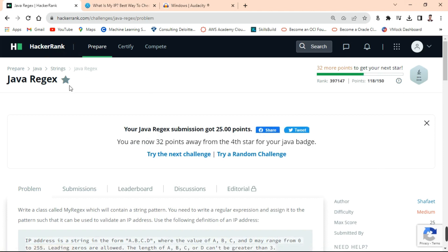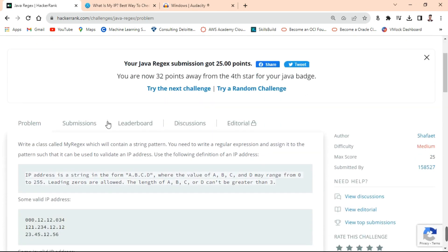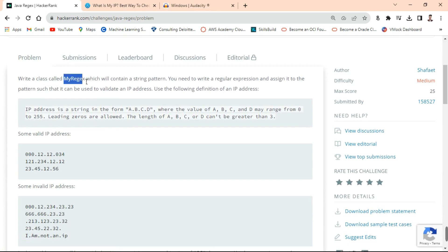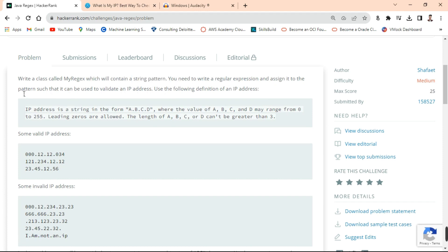The problem is the Java Regex. So inside the problem, let's move on to the question explanation. Write a class called MyRegex, which will contain the string pattern. You need to write a regular expression and assign it to the pattern. We need to also create one string, and the pattern should be such that it can be used to validate an IP address.